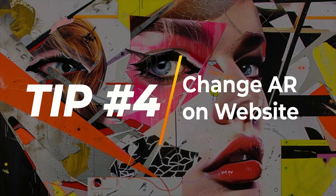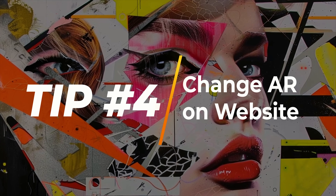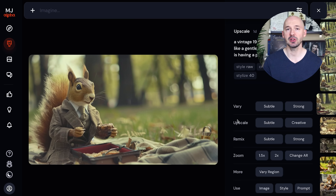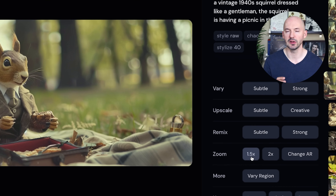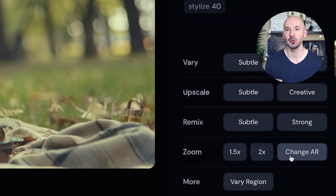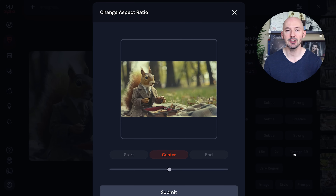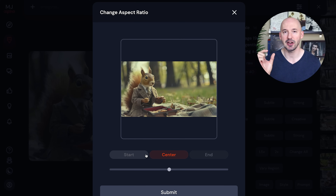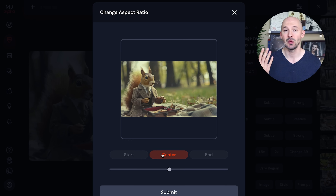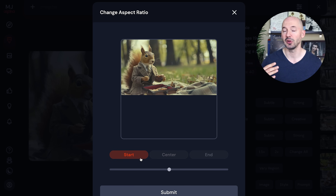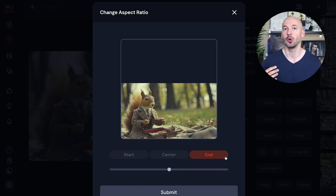Tip number four. Custom zoom works a little differently on the website. If you click on an upscale, you'll see all of your options. Next to the zoom of 1.5 and 2, we have Change AR — that's basically your custom zoom. But the interface is slightly different. The biggest thing is that we can choose where our original image is going to sit in the next generation. We can have it in the center, but we could also start it at the top or at the bottom.